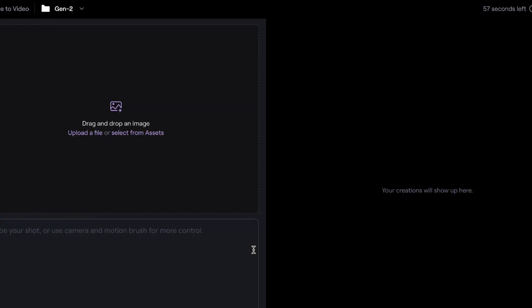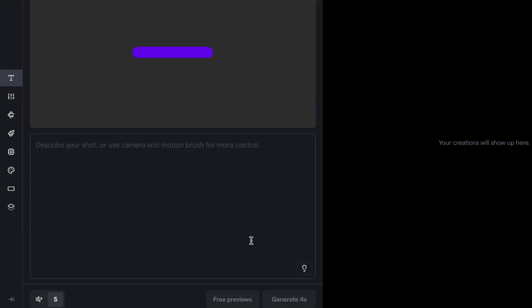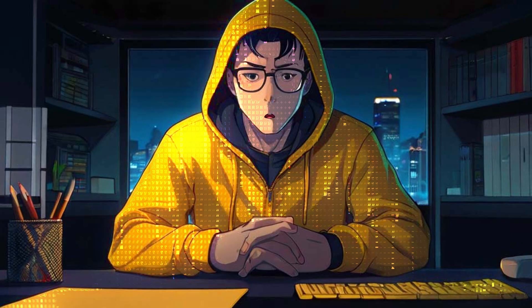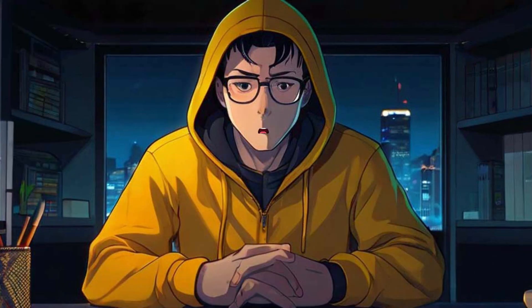Now I'm going to show you how to use the image to video option. Just click here. Now you have to upload your own image. I'm going to use an image that I downloaded from Leonardo AI. It will take some time — click on generate. And finally, you can see the result. This is incredible. I recommend using the second option to get the best outcome. You'll need to repeat the same process for all of your images.